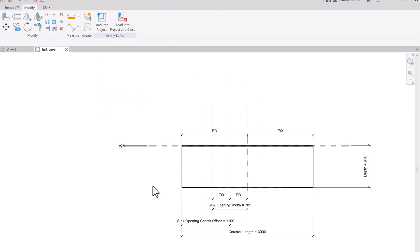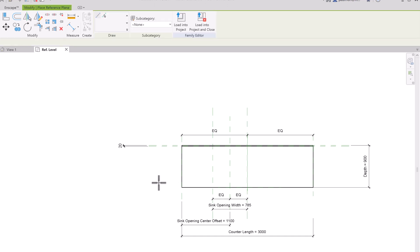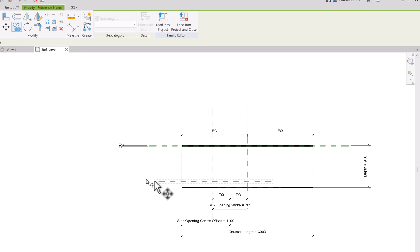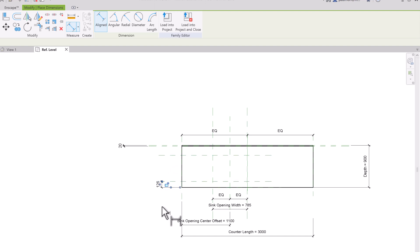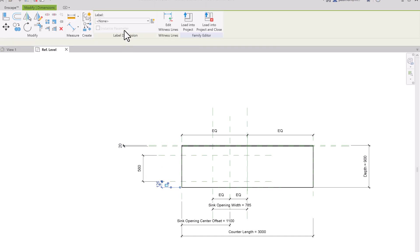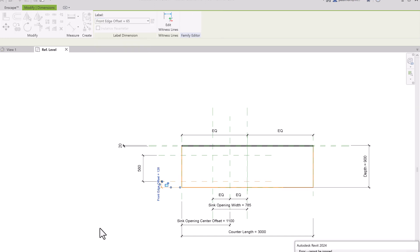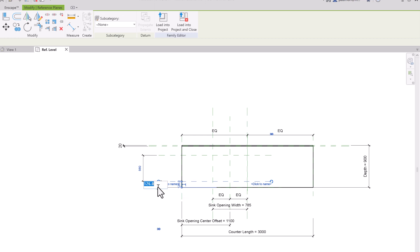Now I'm going to create two horizontal reference planes — RP on my keyboard — and copy one upward. I'll do a dimension from the front edge, being careful not to create a string of dimensions since when you associate a dimension with a parameter it needs to be a single dimension, not a string. I'll associate this dimension with the 'Front Edge Offset' and change its value to 65 millimeters.